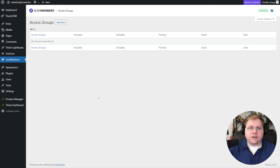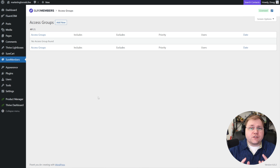Let's dive in and take a look at how you can use SureMembers with Thrive Suite in general, minus Thrive Apprentice, and how you can still put together a fantastic membership or protected content experience. When you first install SureMembers, you're going to see a screen like this.